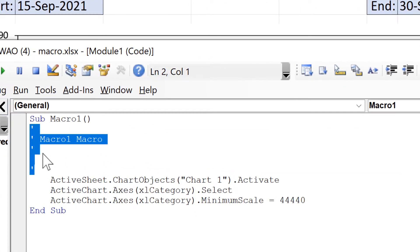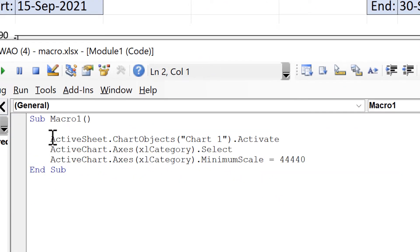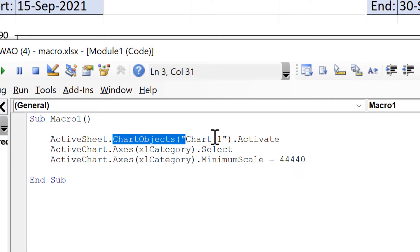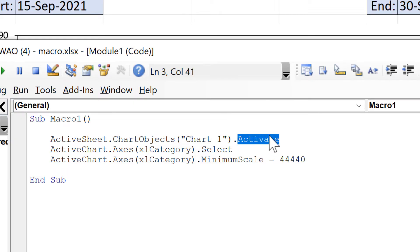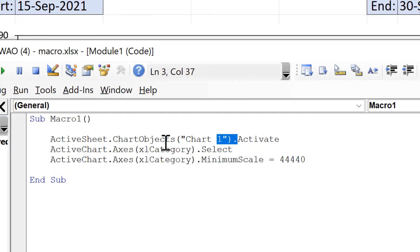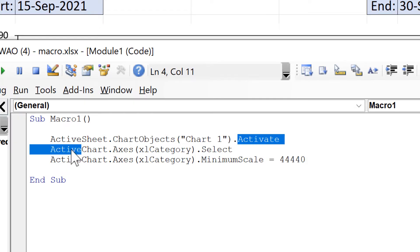So I'll delete the comments here and in the first line of code we're looking in the active sheet and we're going to be at the chart object called chart1 and we are activating it. But I don't actually need to activate the chart in order to make changes to it. So I can delete this part here and also the word active which is part of active chart on the next line.